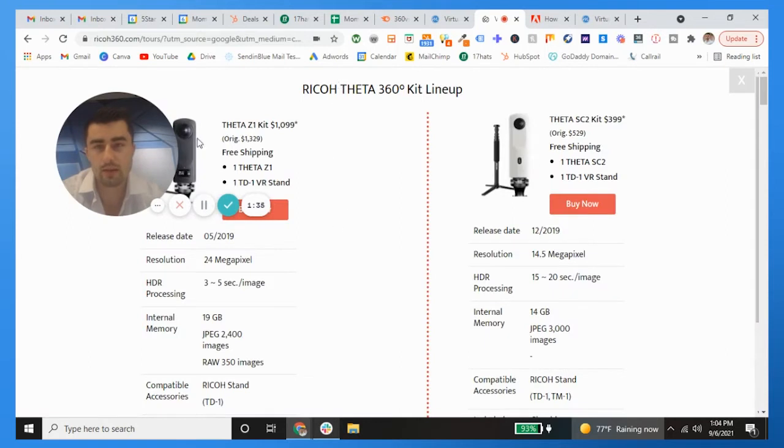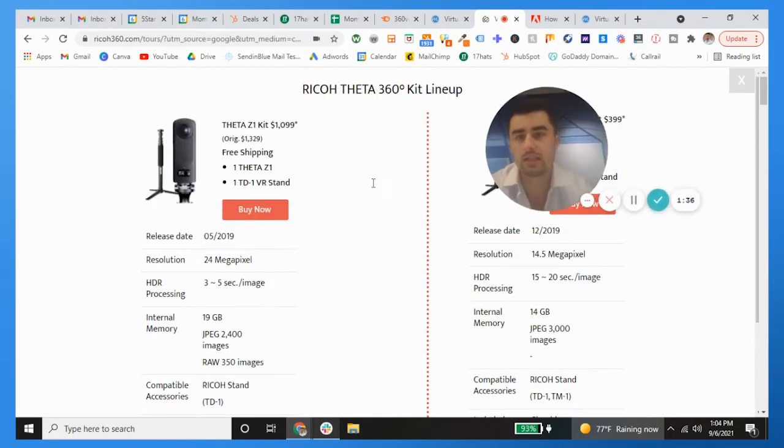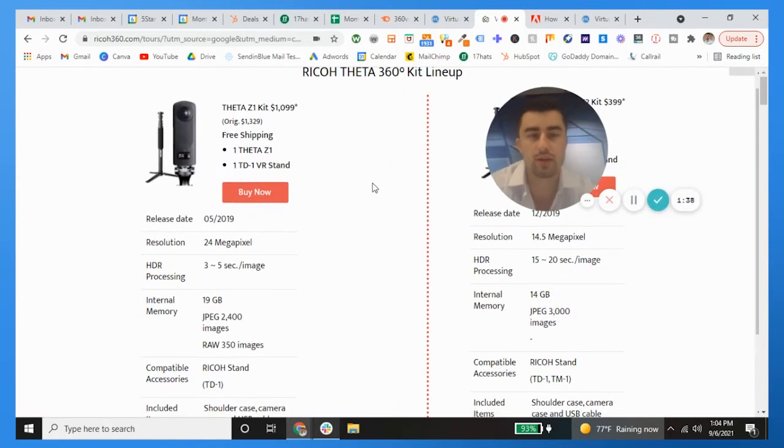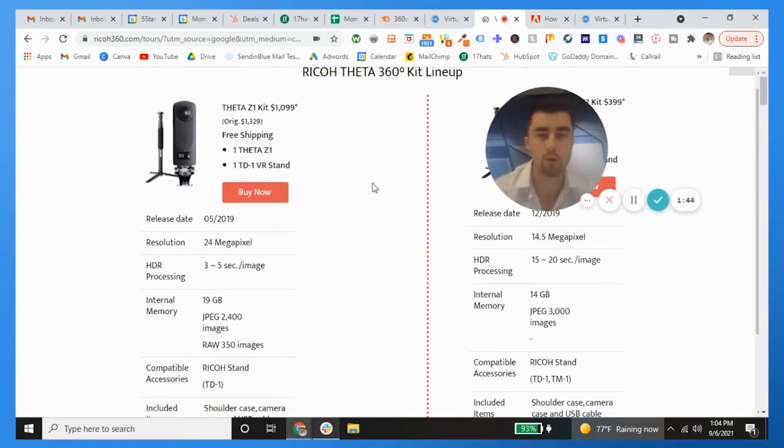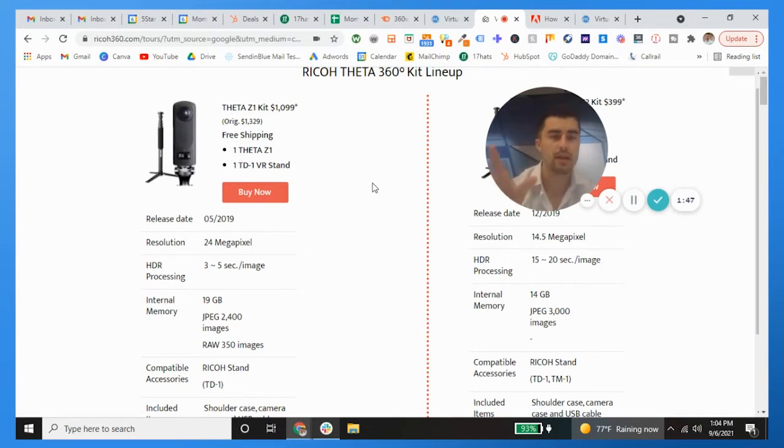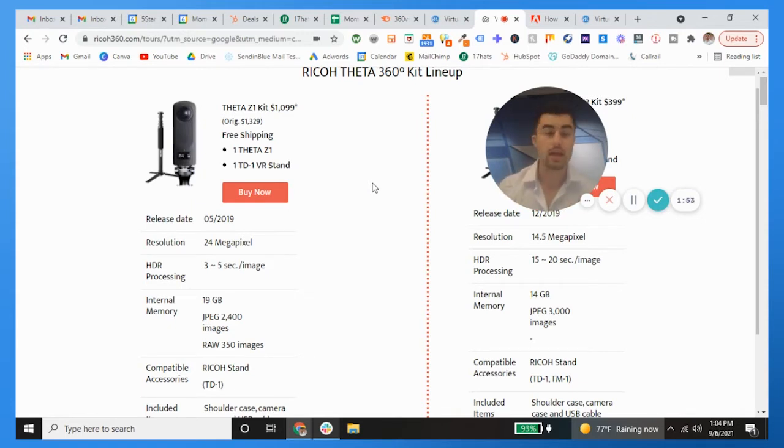Why does the Z1 in my opinion have the most credential to be the best virtual tour camera on the planet? There's a couple different things. The thing that you have to realize with these Ricoh Theta cameras is they're just scanning and shooting what's there.